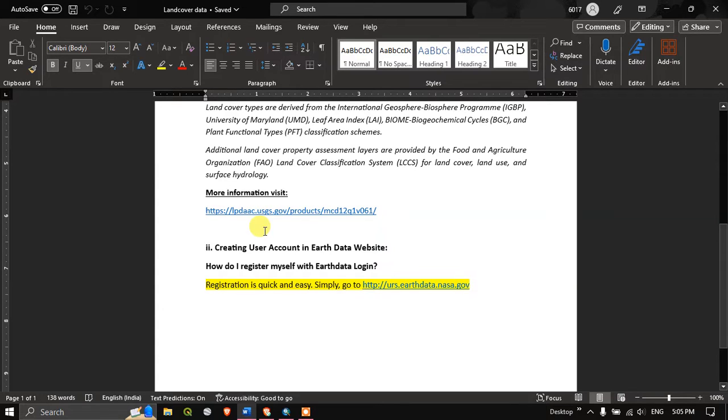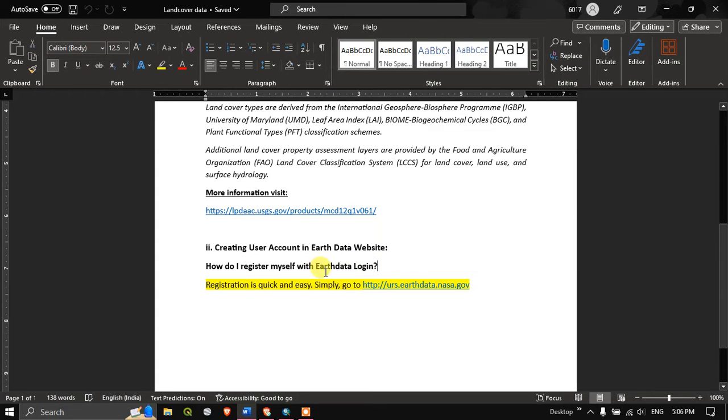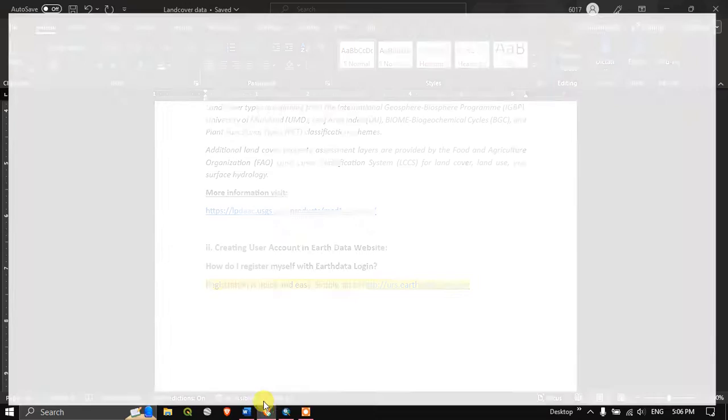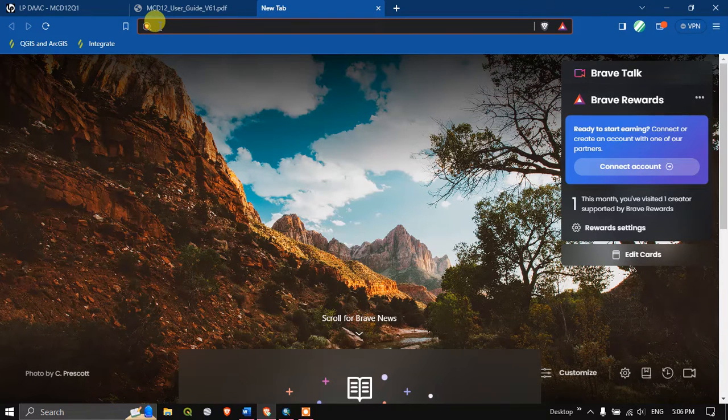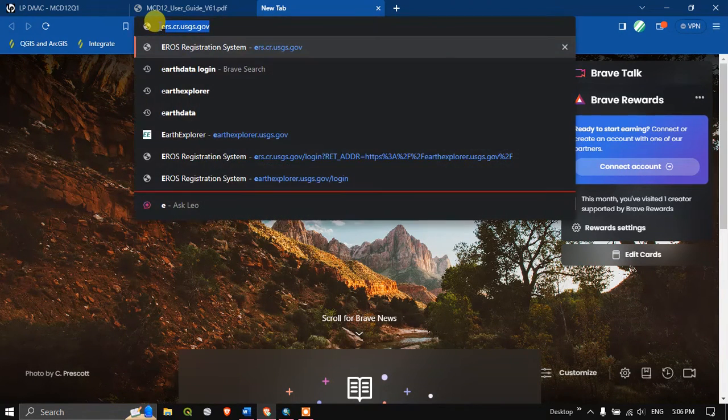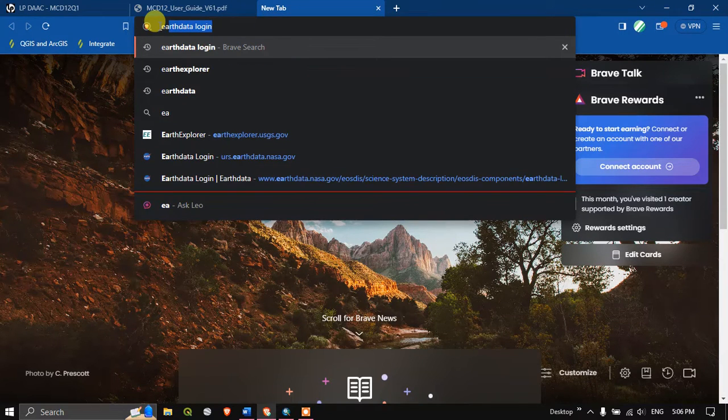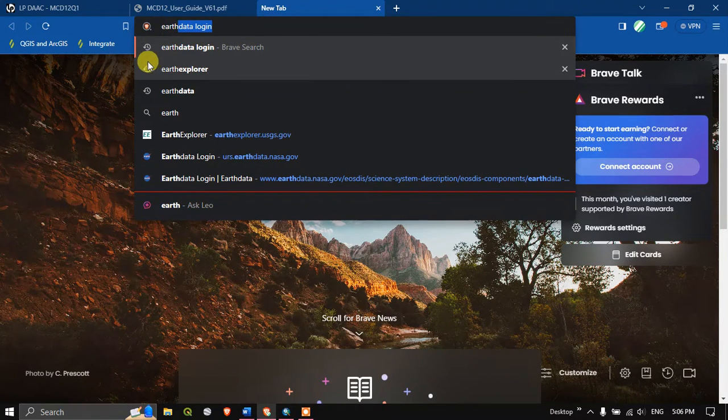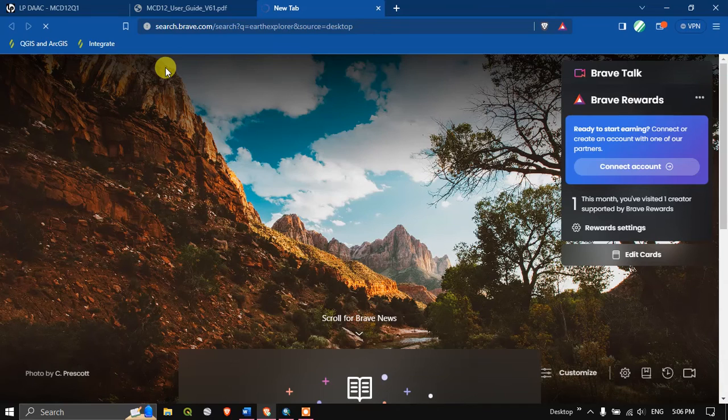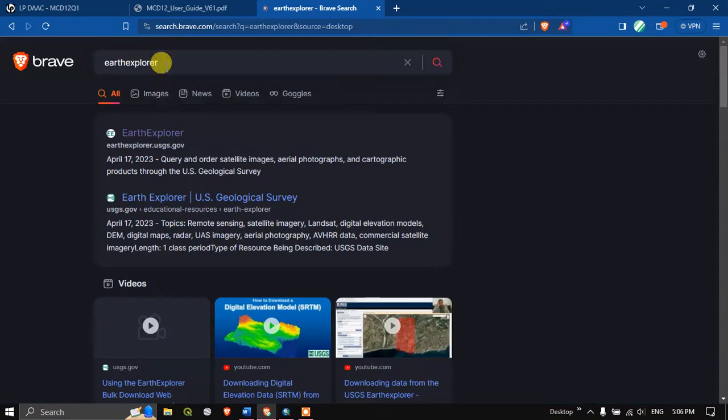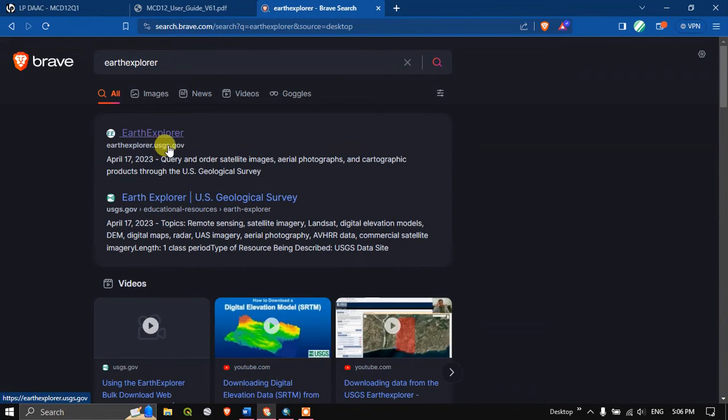Additionally we require Earth Explorer account as well as NASA Earth data login account. So let us see how to do that. Open your browser and first let us login to Earth Explorer. This is the Earth Explorer link at earthexplorer.usgs.gov. I will be giving this link in the description, you can check it out.